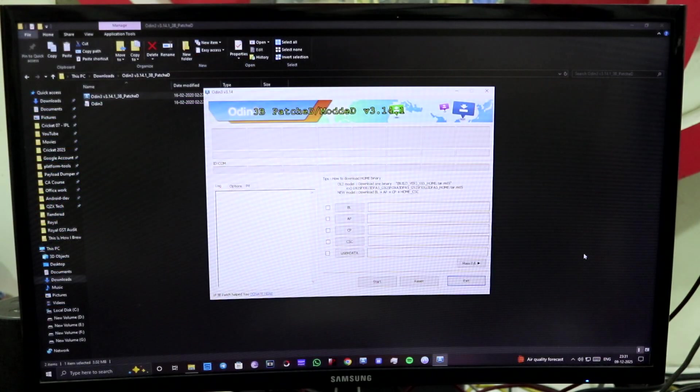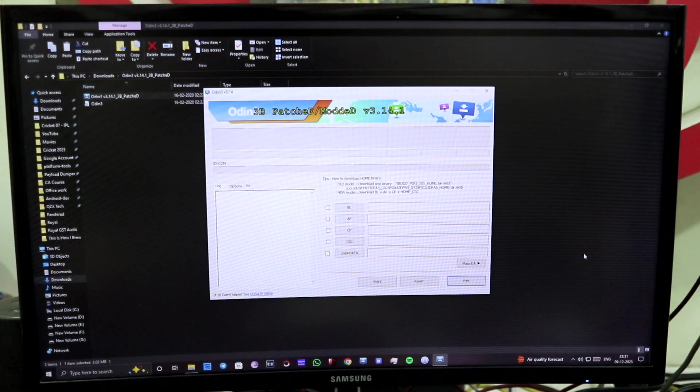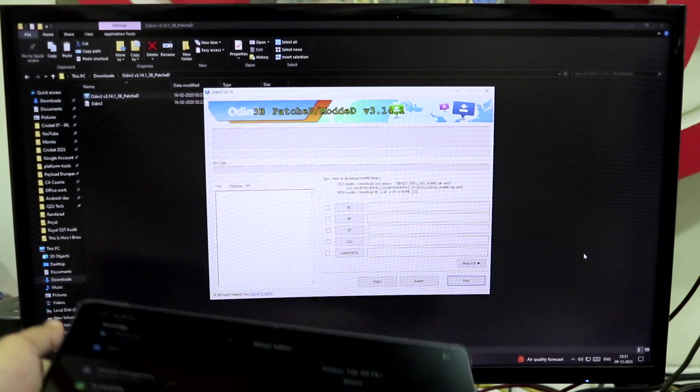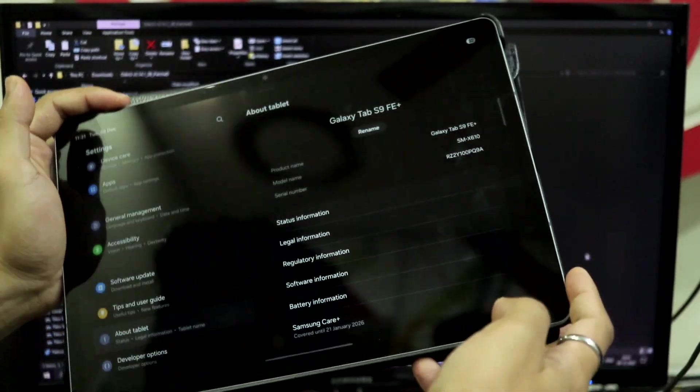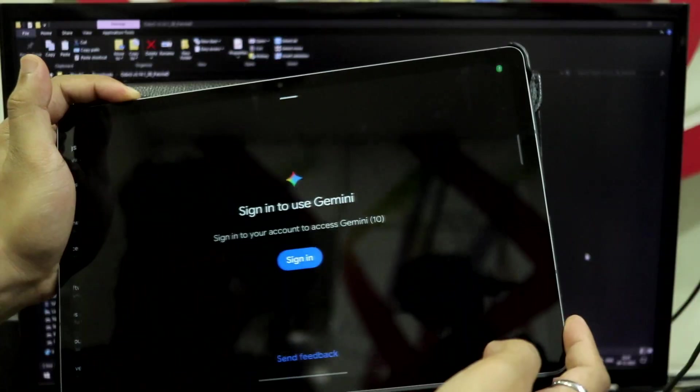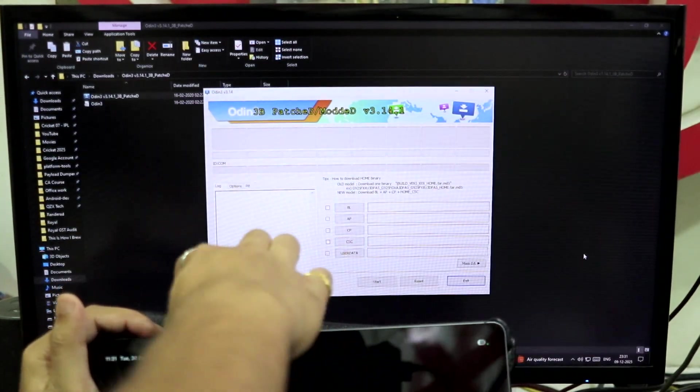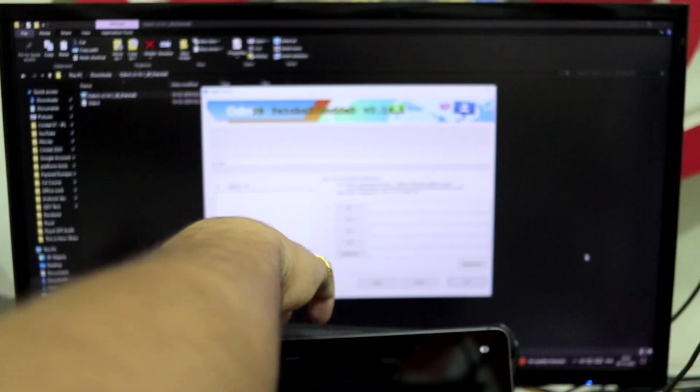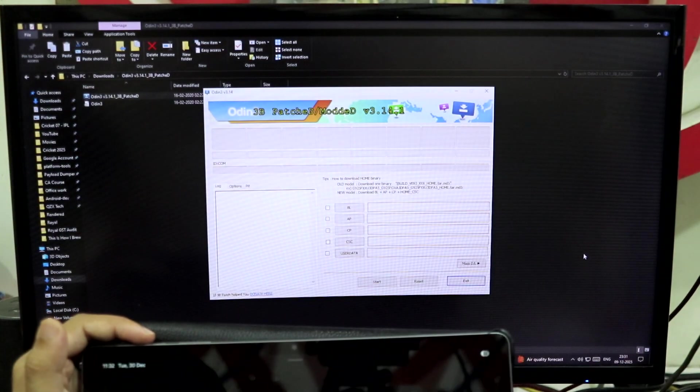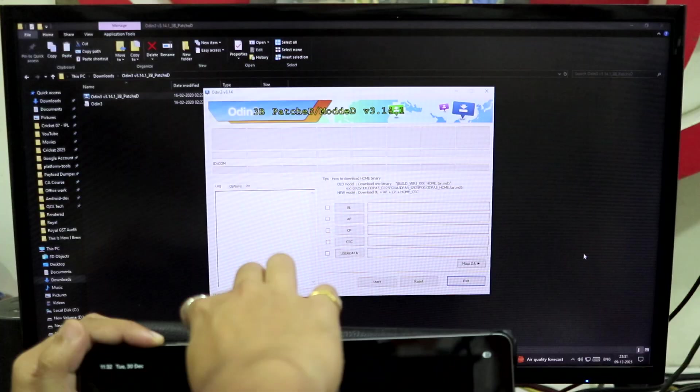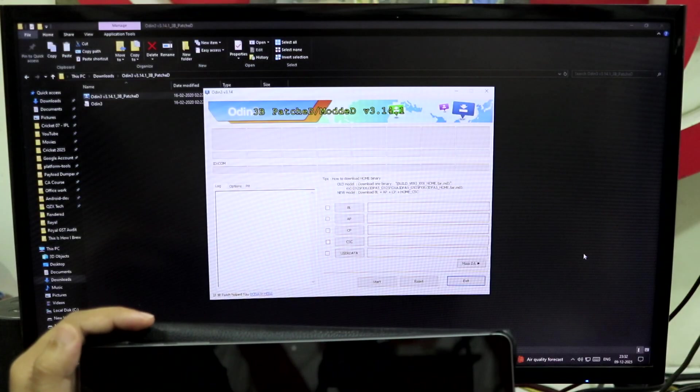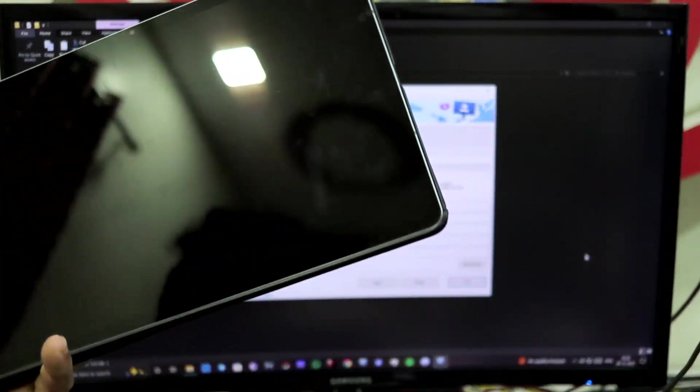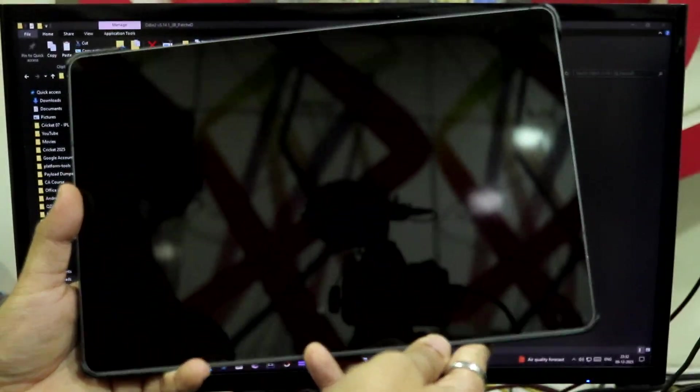Now let's move towards downgrading your One UI 8 to One UI 7. So I'm using Patched Odin 3.14 AB, and you have to boot your device into the download mode or bootloader mode. First of all, you have to power off your device. I'm kind of struggling to do that, and for this tablet I have a different kind of power key combo.